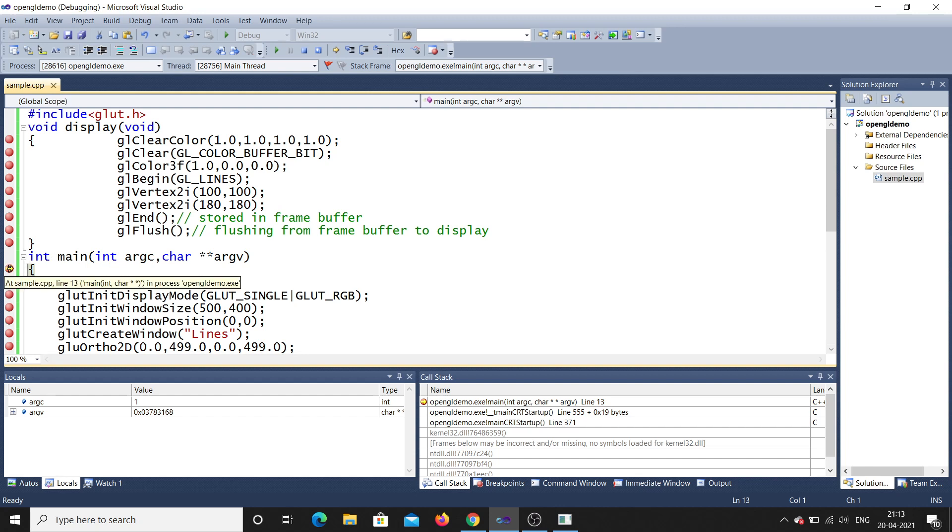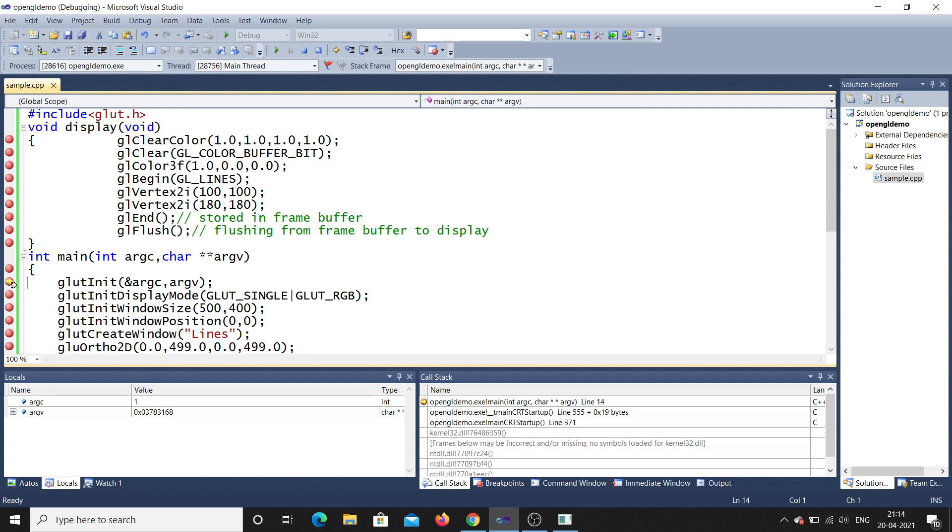You can see the yellow arrow over here, so that means it is in debugging state. Now we will continue with debugging. First it will initialize the first line, that is glutInit. Afterwards it will go to glutInitDisplayMode.